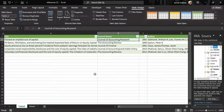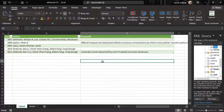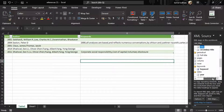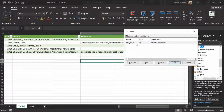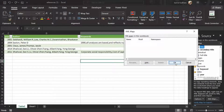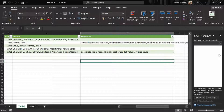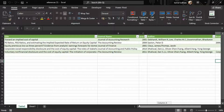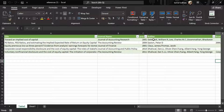We do not need the XML map anymore, so we can delete it by going to the XML Maps option, selecting the map, pressing Delete, and pressing OK. The map is now deleted. Here is our unique data, and you can filter this data according to your criteria — by year, by author, by journal name, etc.